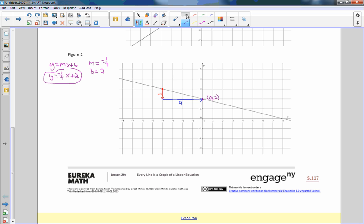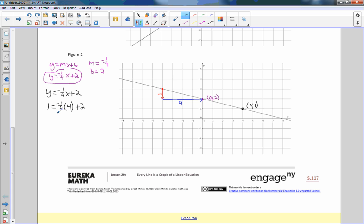I'm going to check it. I'll write the equation again: y equals negative 1 quarter x plus 2, and I choose the point 4 comma 1 on the line. Plugging in: 1 equals negative 1 quarter times 4 plus 2. Negative 1 quarter times 4 — the 4 cancels — gives negative 1 plus 2, which equals 1. That checks out, so I've verified my equation works at that point as well.